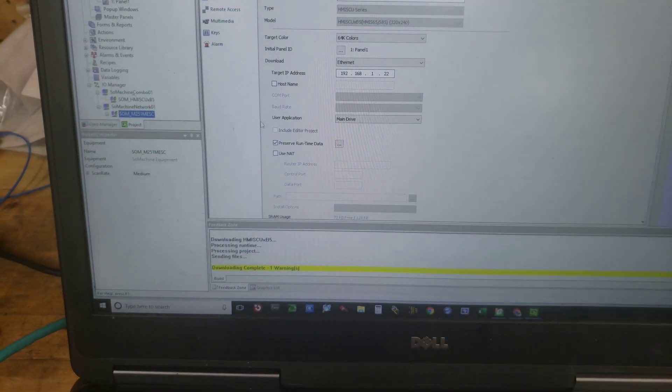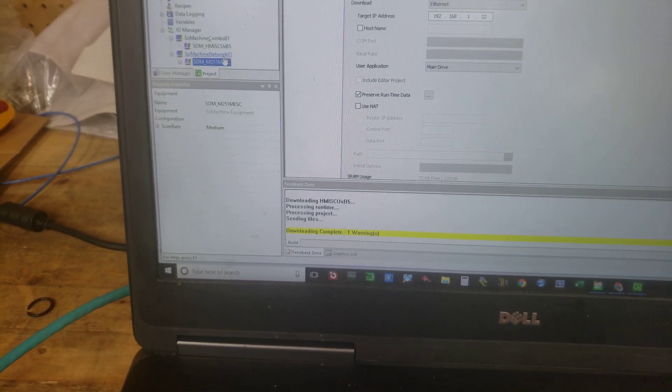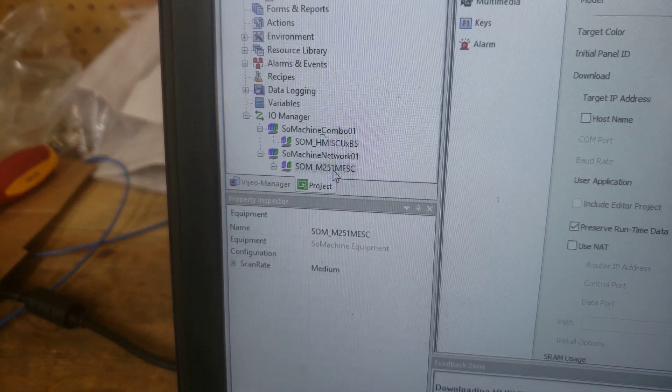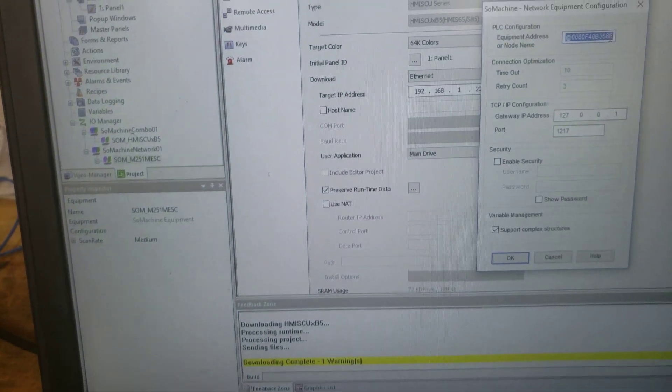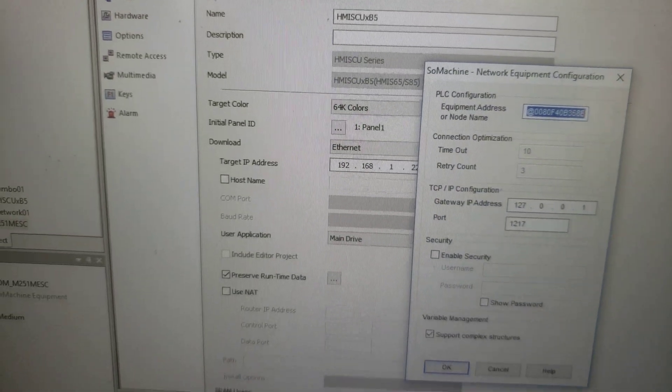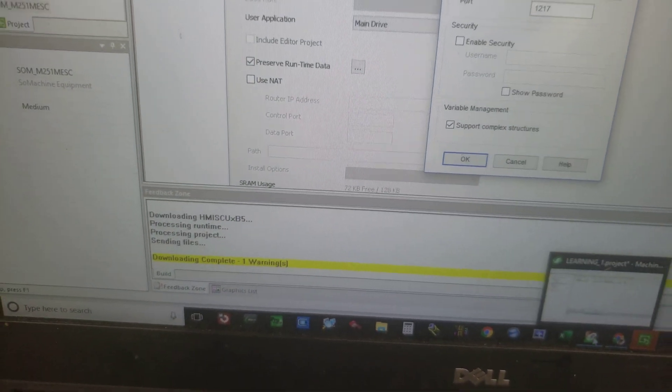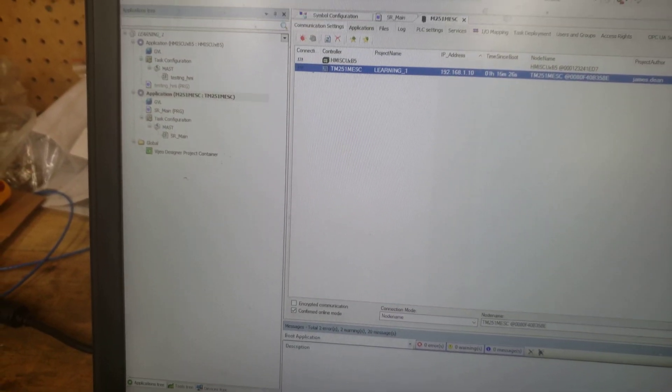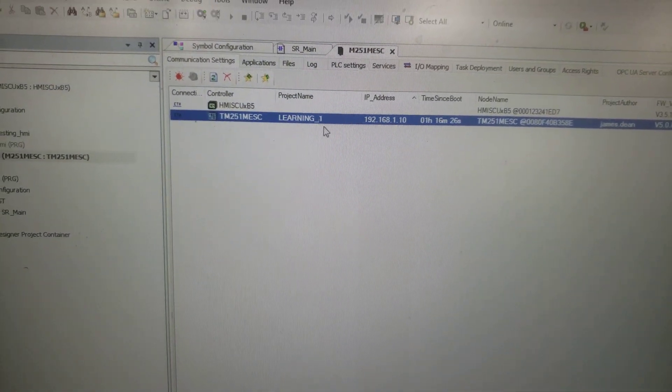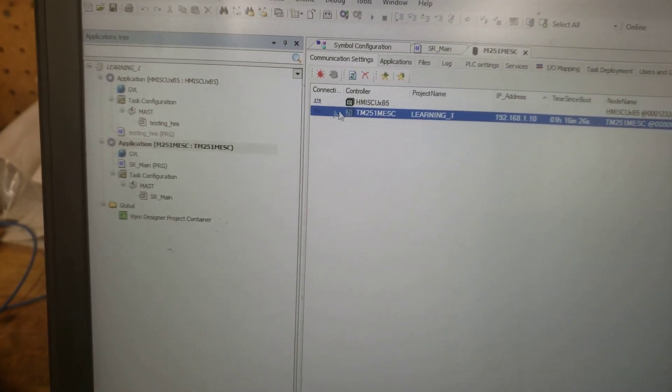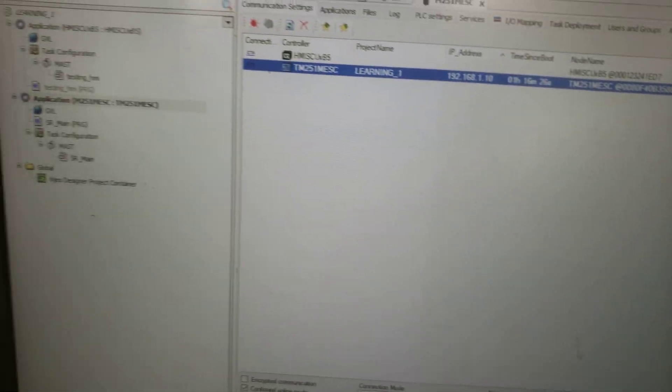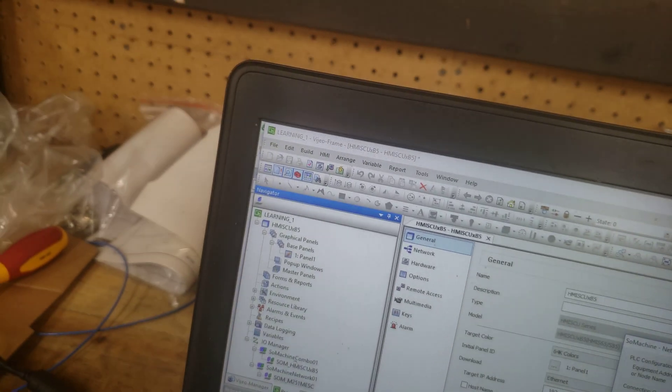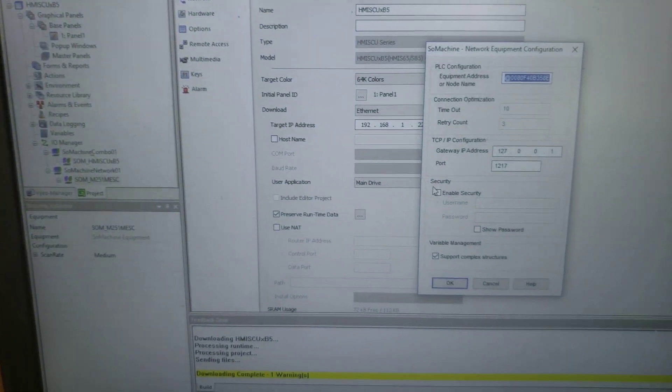But basically, you come over here and you click here and you make sure that you've got your node address of your PLC. Sorry it's hard to do this with a cell phone but I just wanted to show you. I've set everything up like you would normally set it up. I've got the node addresses in and it still wouldn't connect. So what I found, believe it or not...